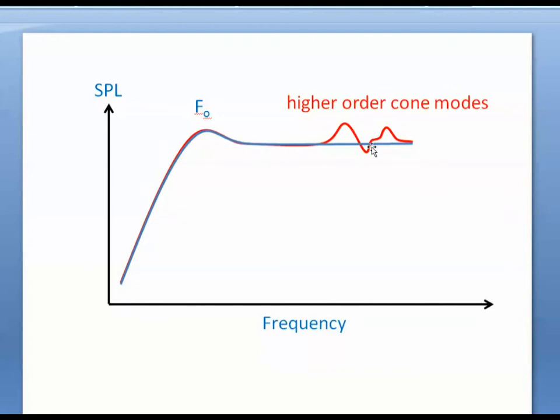With simple Thiele-Small parameters, you won't predict these higher order mode effects. You'll need a more advanced set of parameters such as aero-elastic parameters from May or a complex radiating surface area model from Klippel. But we'll stick with classic Thiele-Small parameters for now.